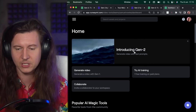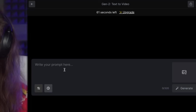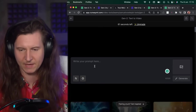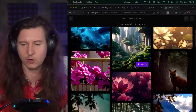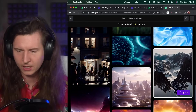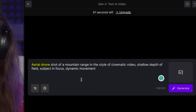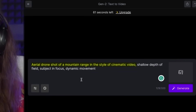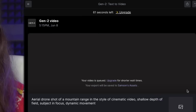Once you've signed up to RunwayML you get a free trial, and you can go straight in to generate a video with a text prompt — you can put anything you like here. If you scroll down there are a number of examples which are good starting points because you know they're going to get a good render. I particularly like this mountain scene: an aerial drone shot of a mountain range in the style of cinematic video, shallow depth of field, subject in focus, dynamic movement — and all you have to do is press generate.